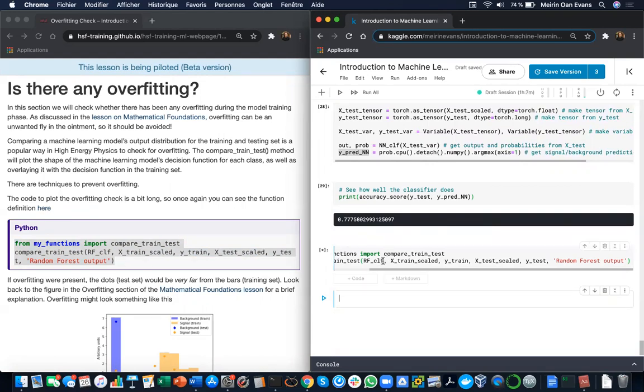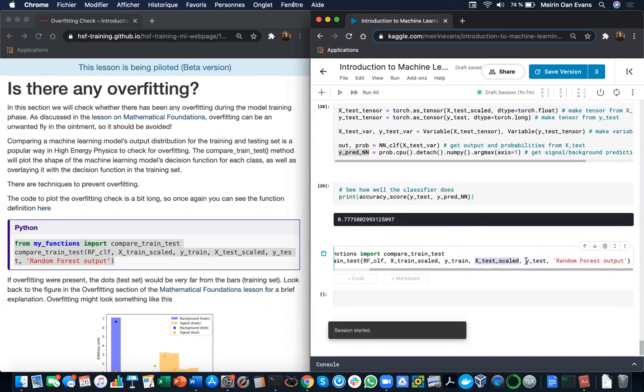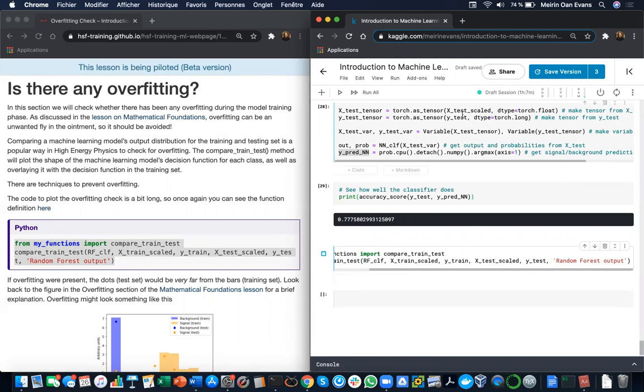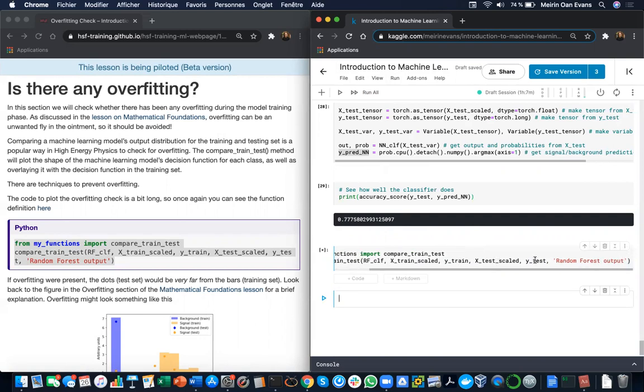So we use the random forest classifier, the training data, training labels, testing data, and the testing labels and then give a label to our plot.